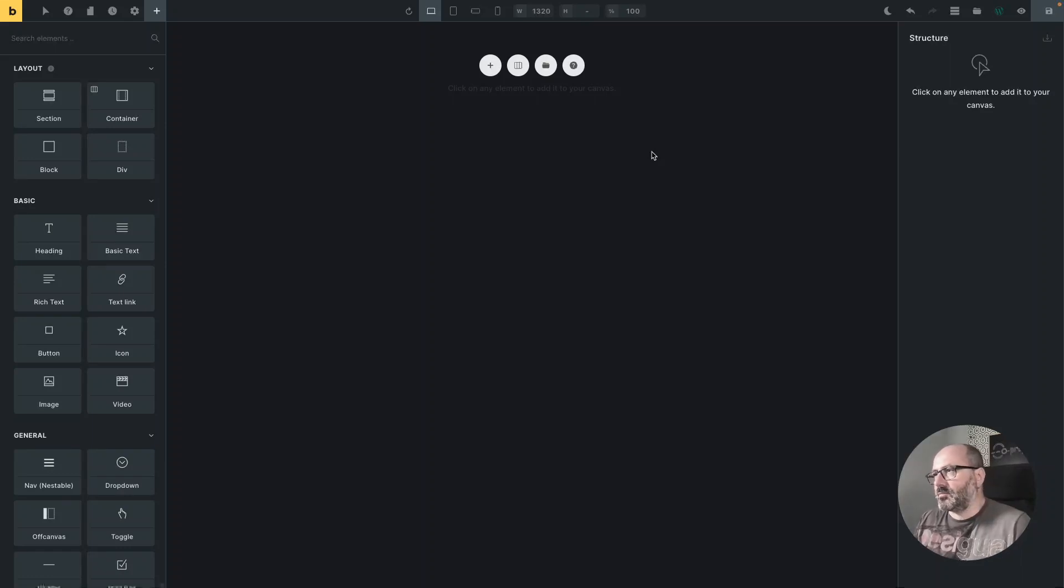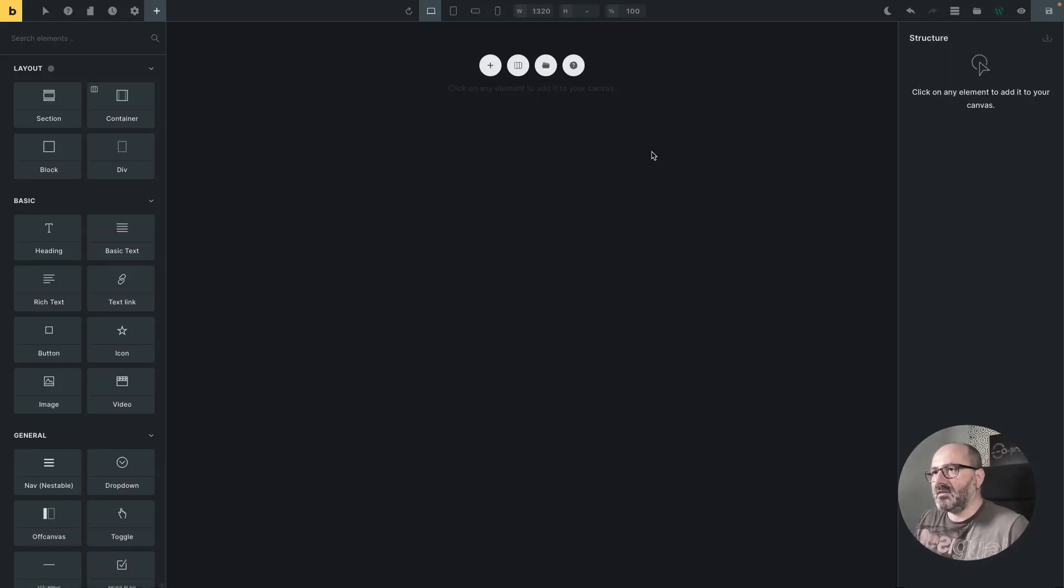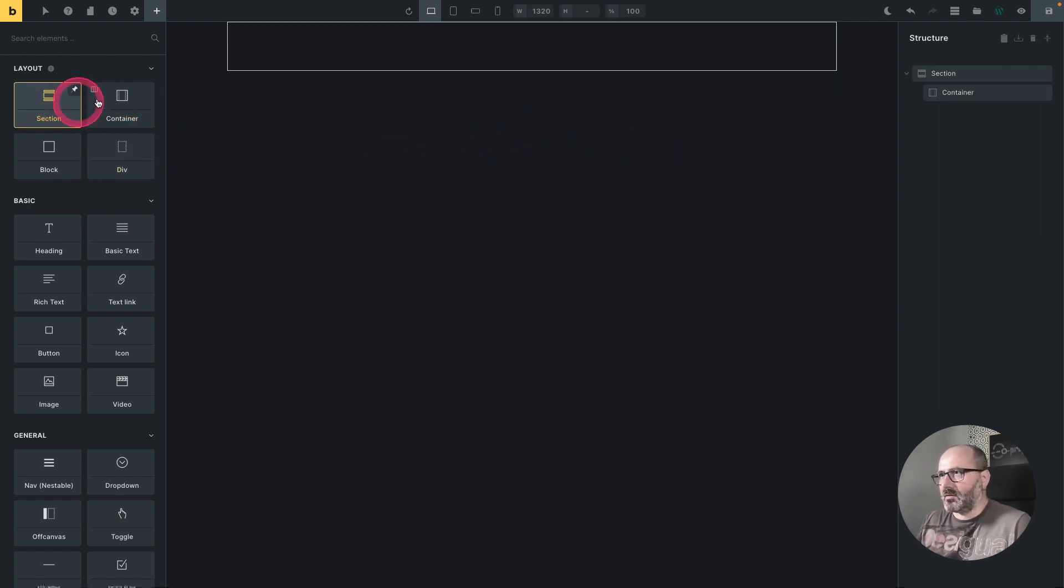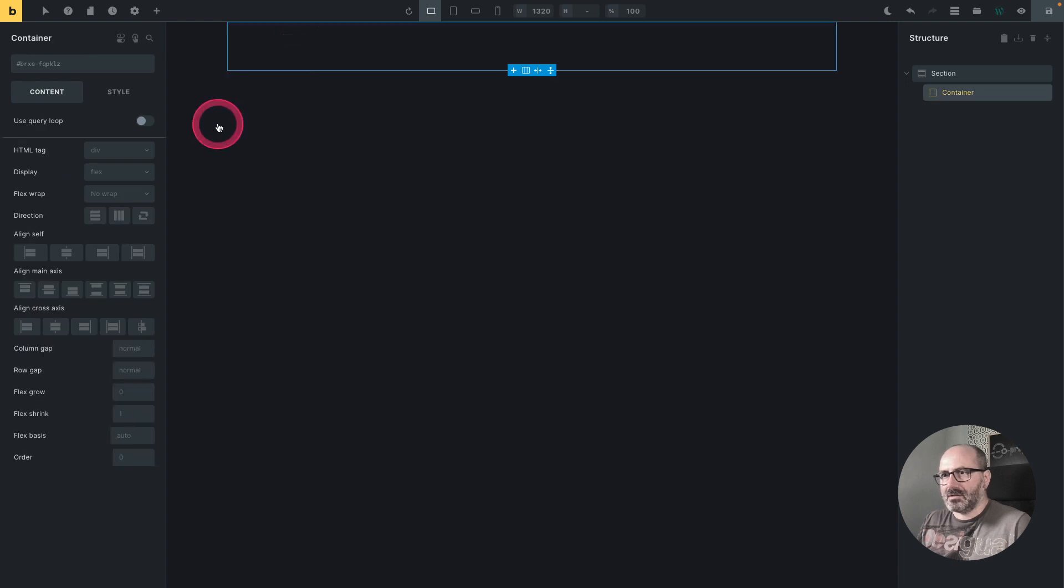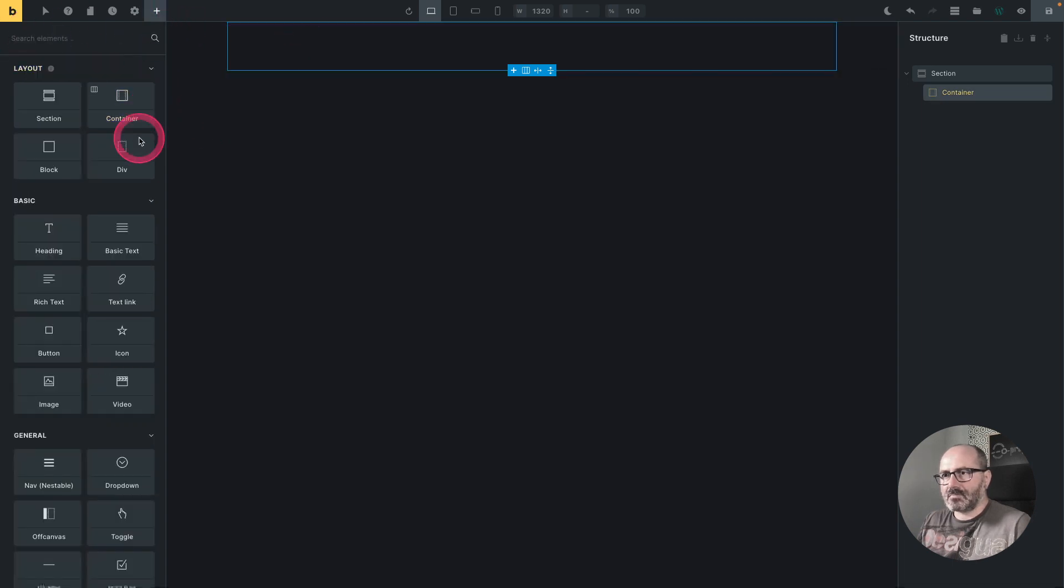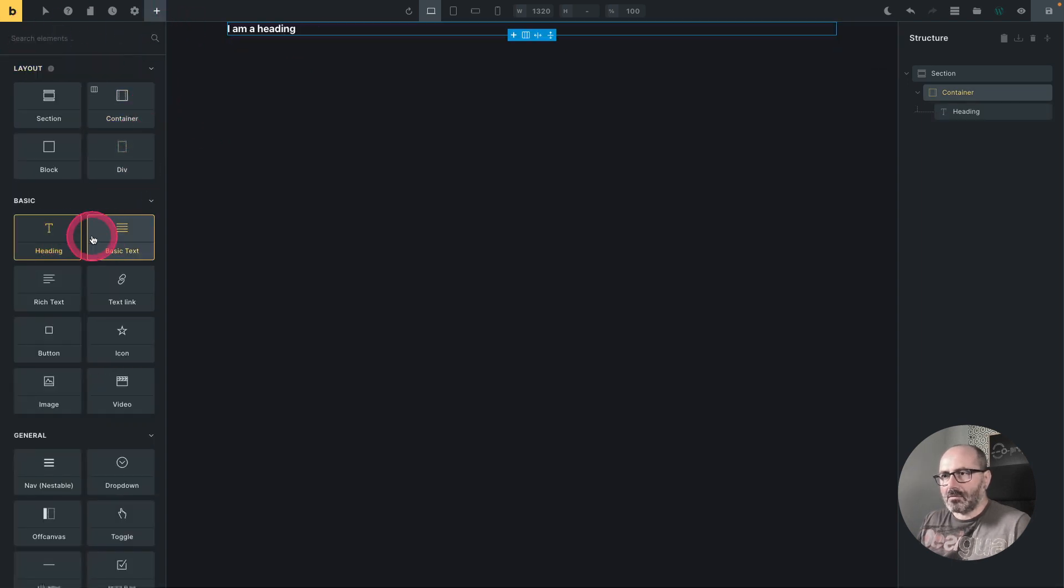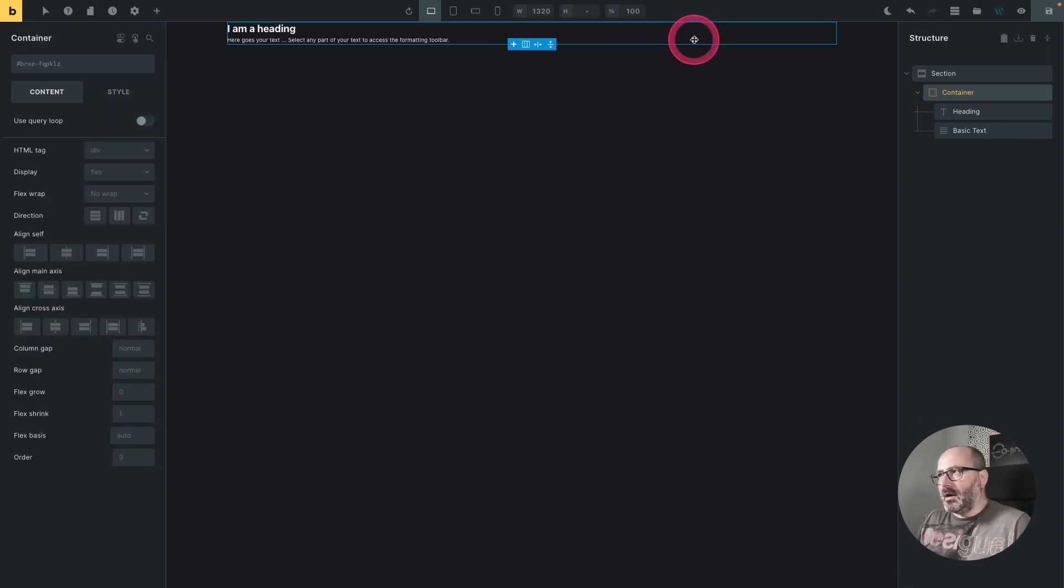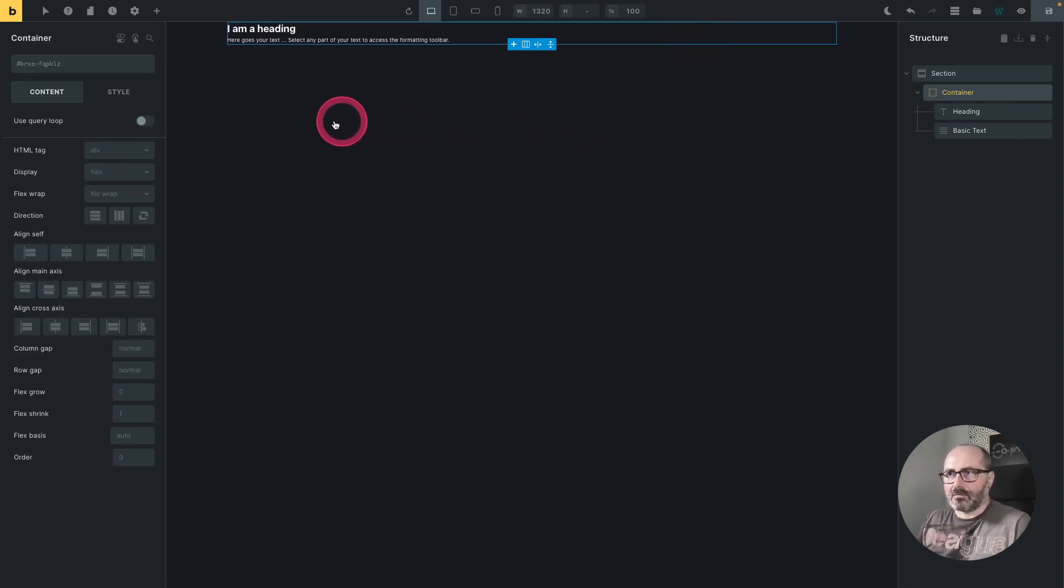Another thing that Oxyprops adds to your editor is direct access to the framework. So when I start building something, I insert a section and inside of my section I want a heading and the text. And now I want to style my section and I want to give it padding, for example.